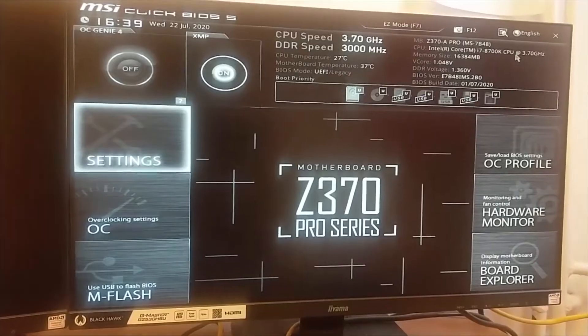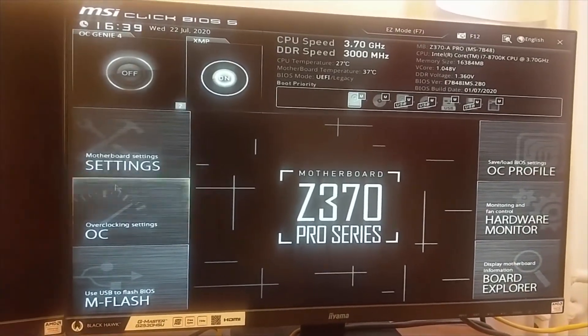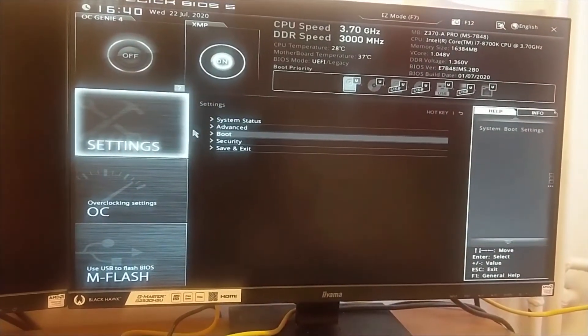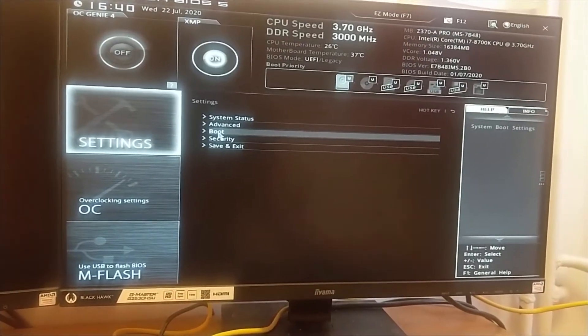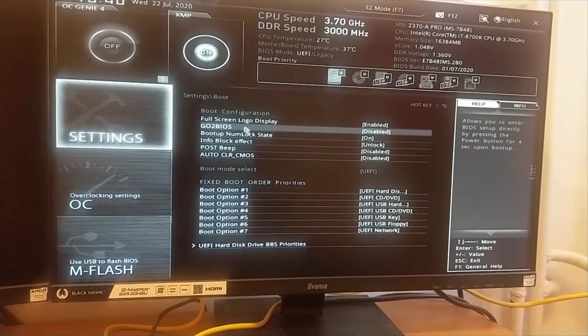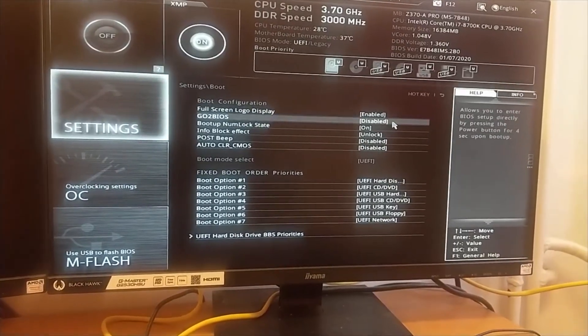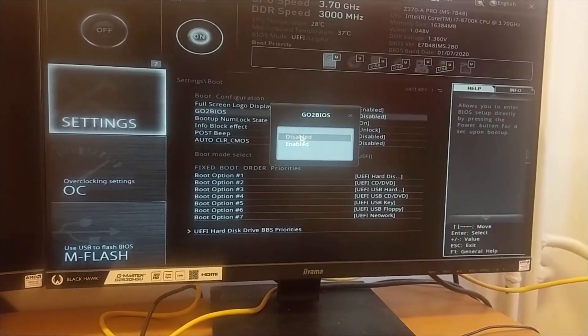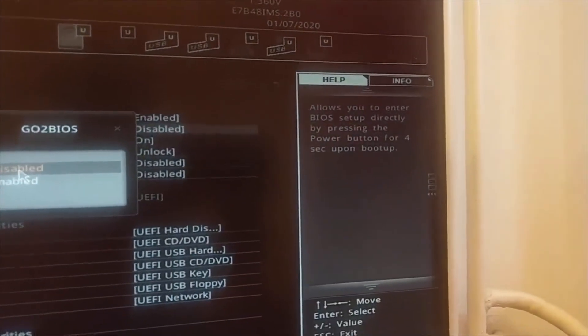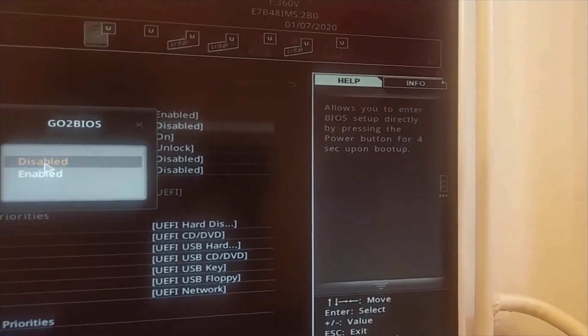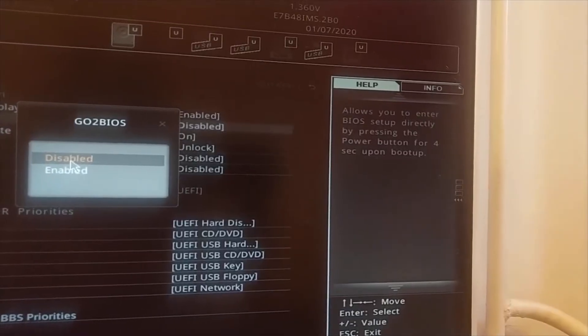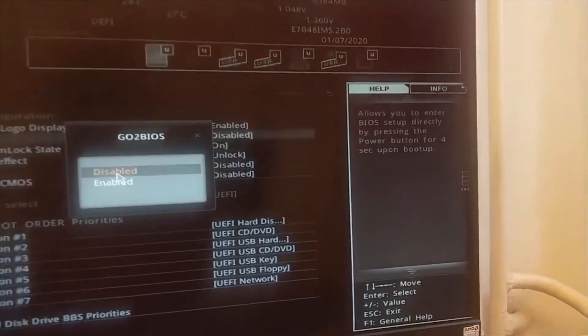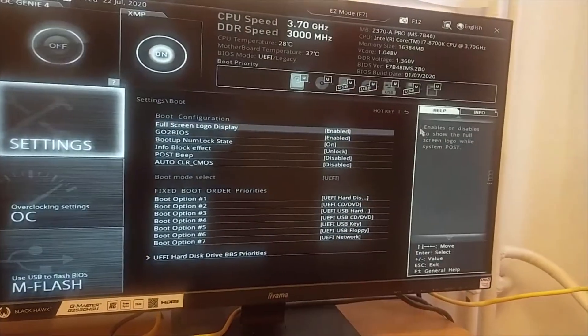The second thing you can do is go to Settings, and under Boot there's an option called Go to BIOS. You need to enable it. This option will allow you to enter directly to BIOS setup by pressing the power button for more than 4 seconds. Let's enable it.